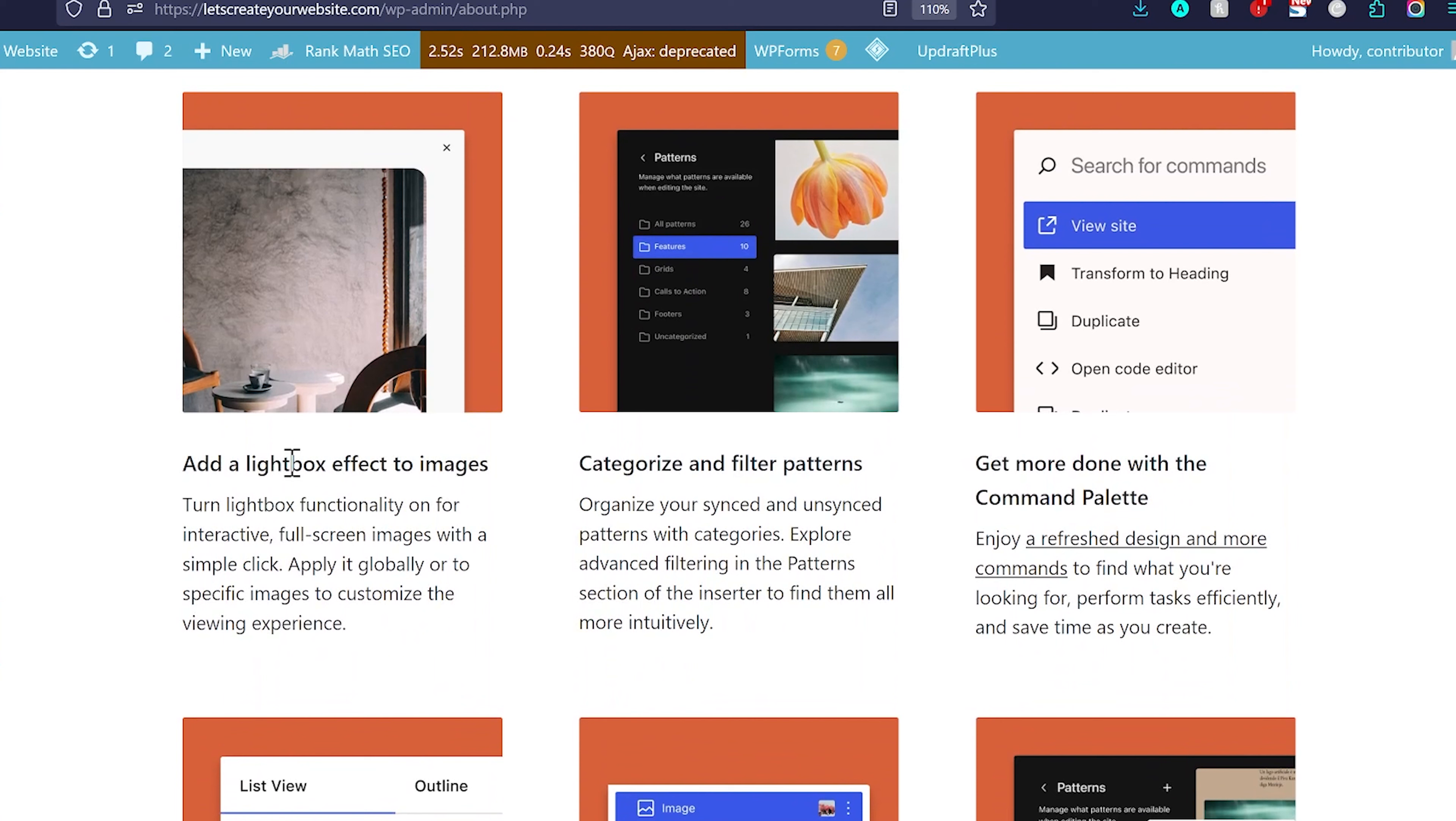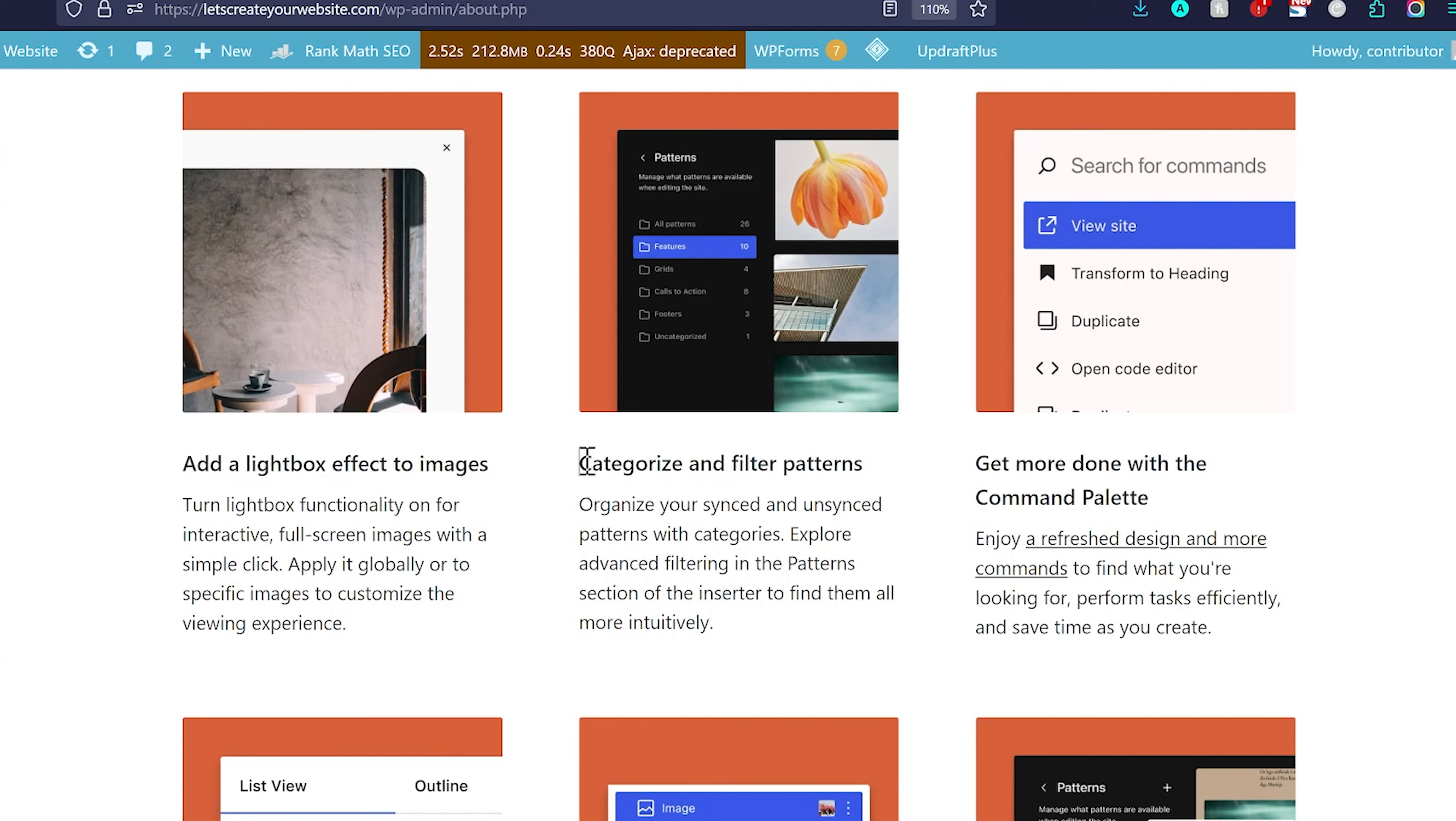And then we scroll, you can see we have a lightbox effect to the images by default added into WordPress. We have better categorize and filter patterns. Now you can see the patterns, we can filter them from here. We have feature grades and different kind of stuff which will really make the editing very simple. Get more done with the command palette.